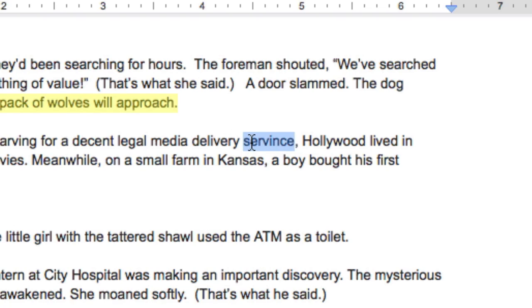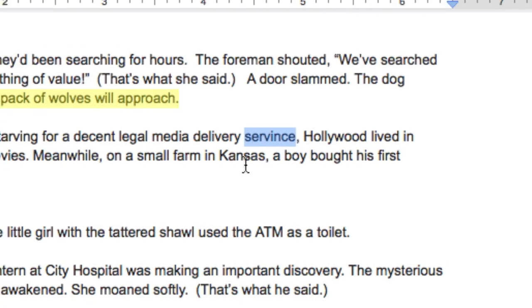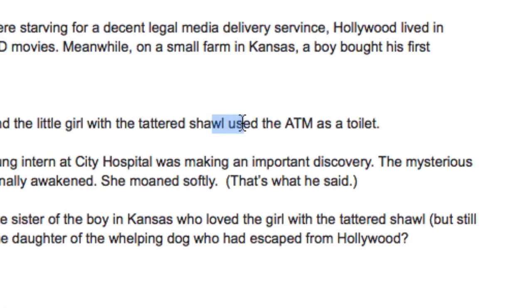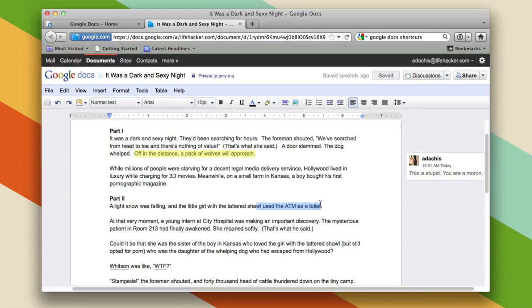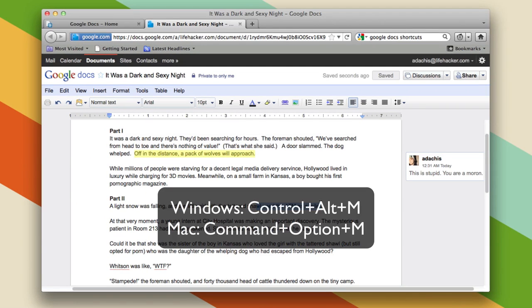Look at this - 'decent legal media delivery service' - okay, first of all that sentence doesn't even make any sense, but 'servants' is not even a word. Someone... there's a girl using an ATM as a toilet. Anyway, there's plenty of room for pressing Command+Option+M or Ctrl+Alt+M to leave lots of really great comments.